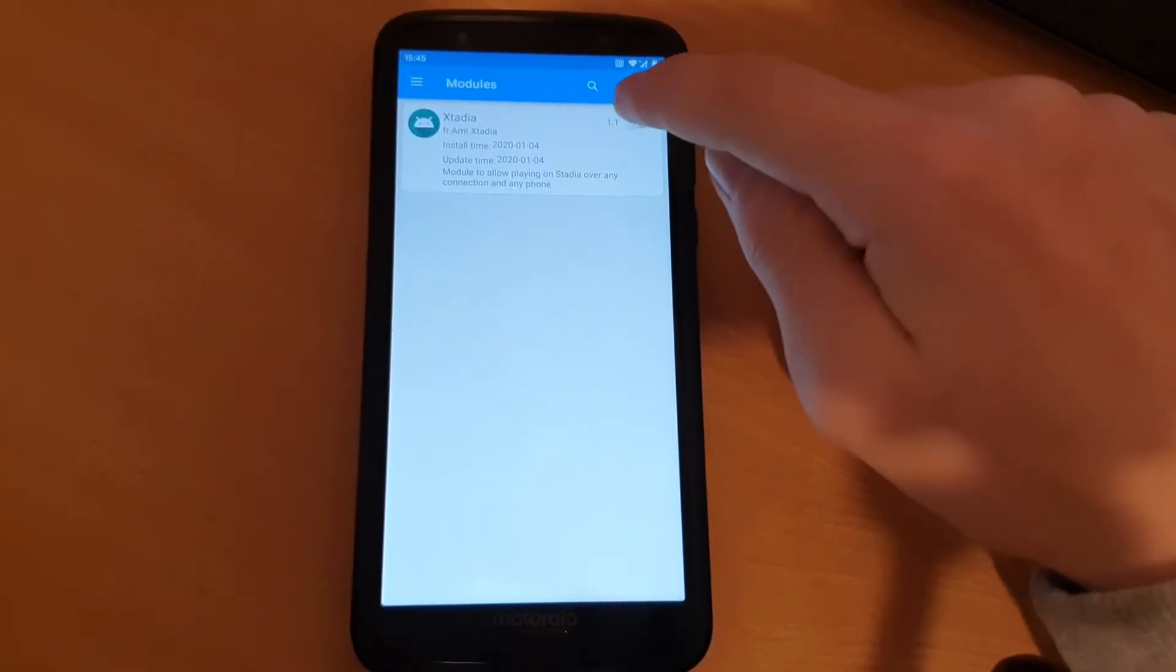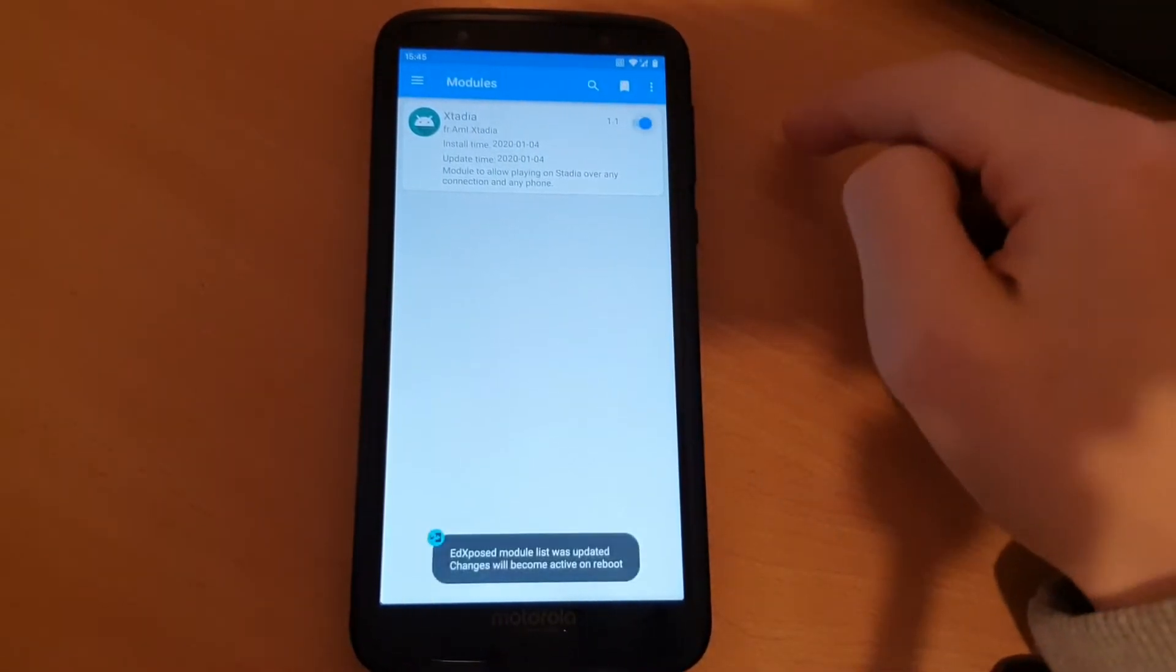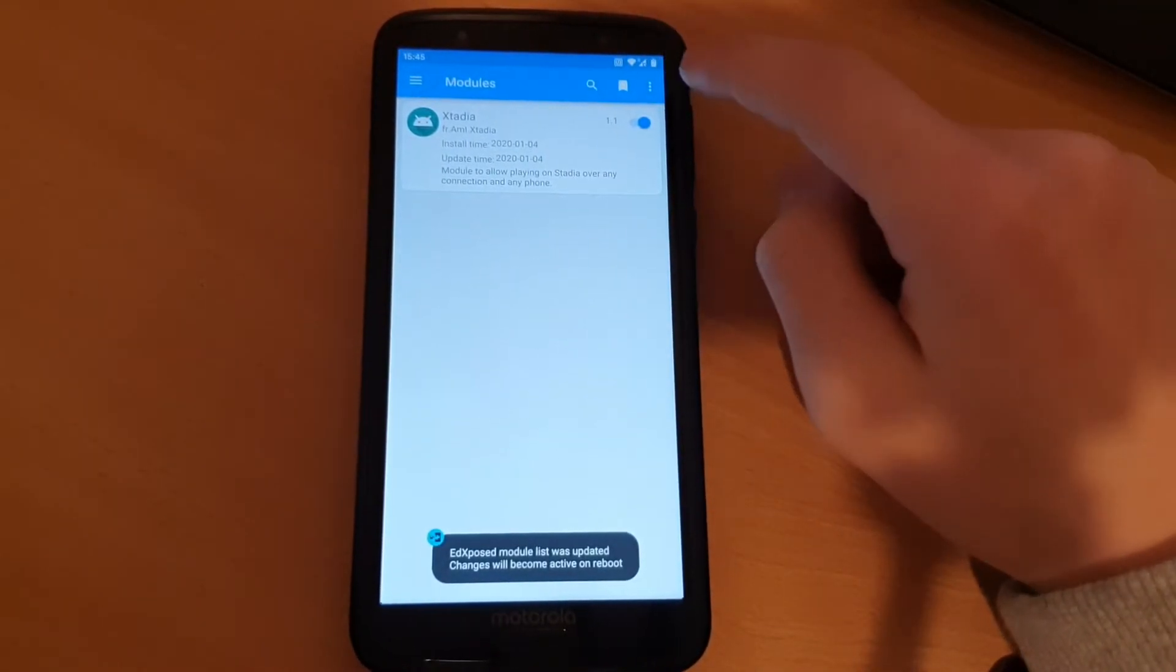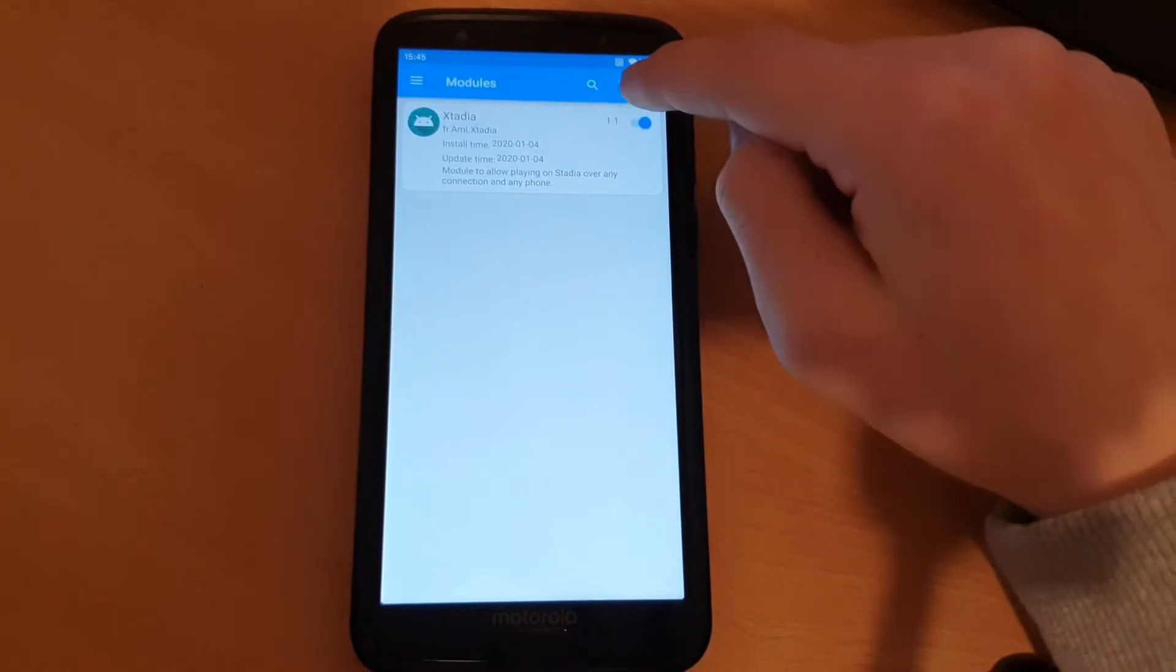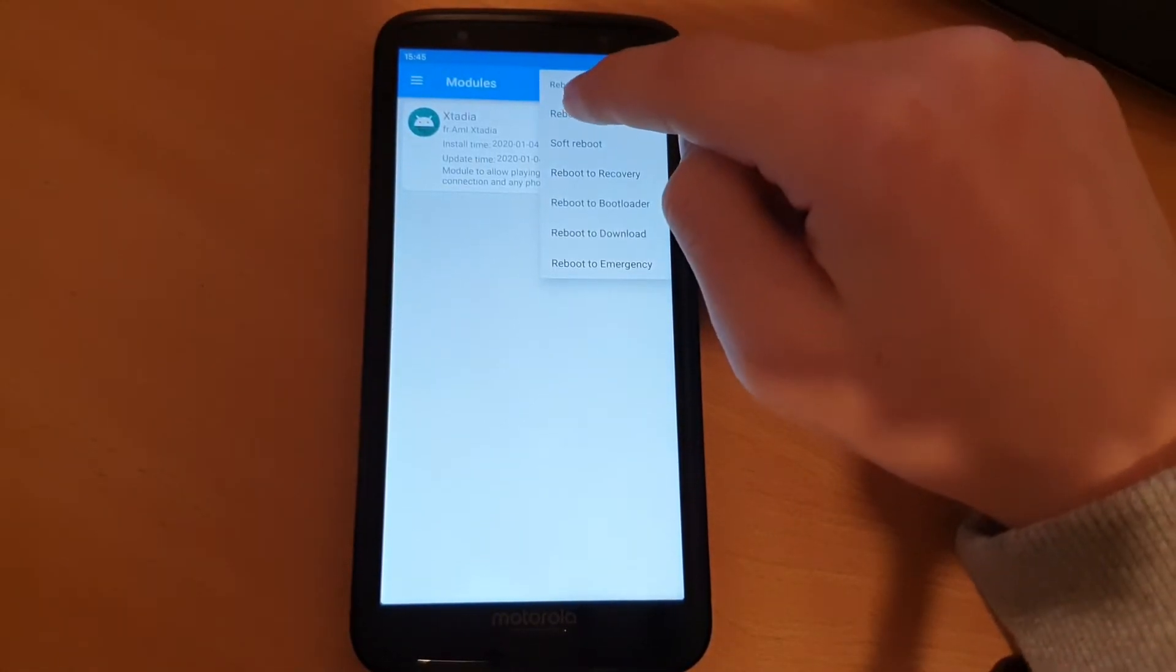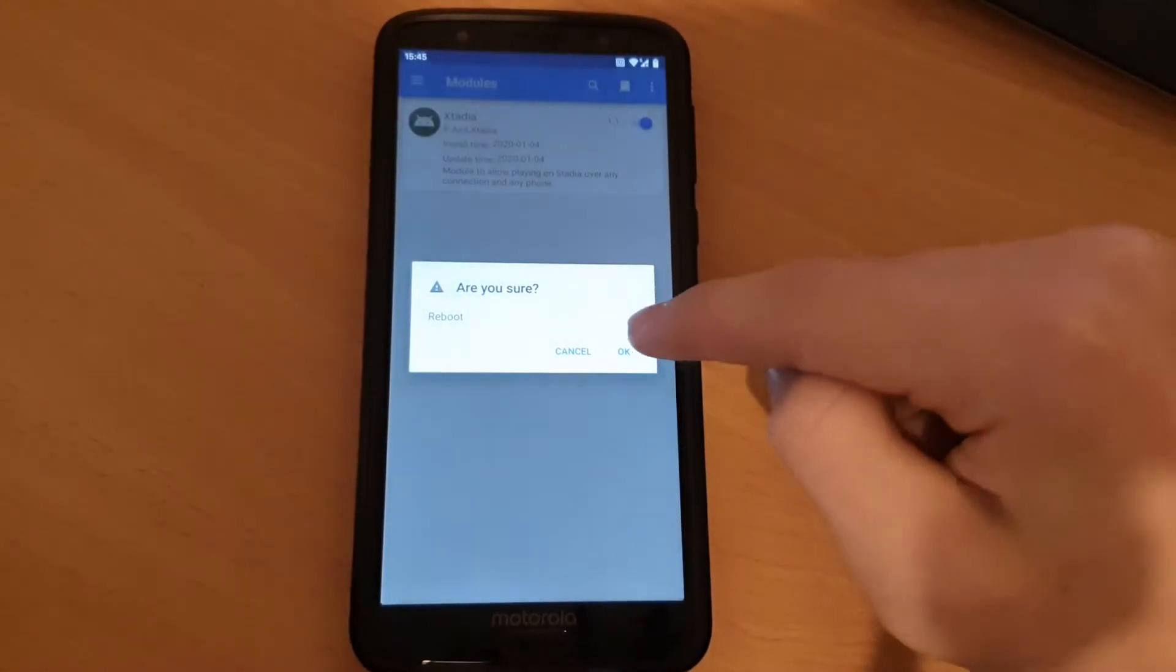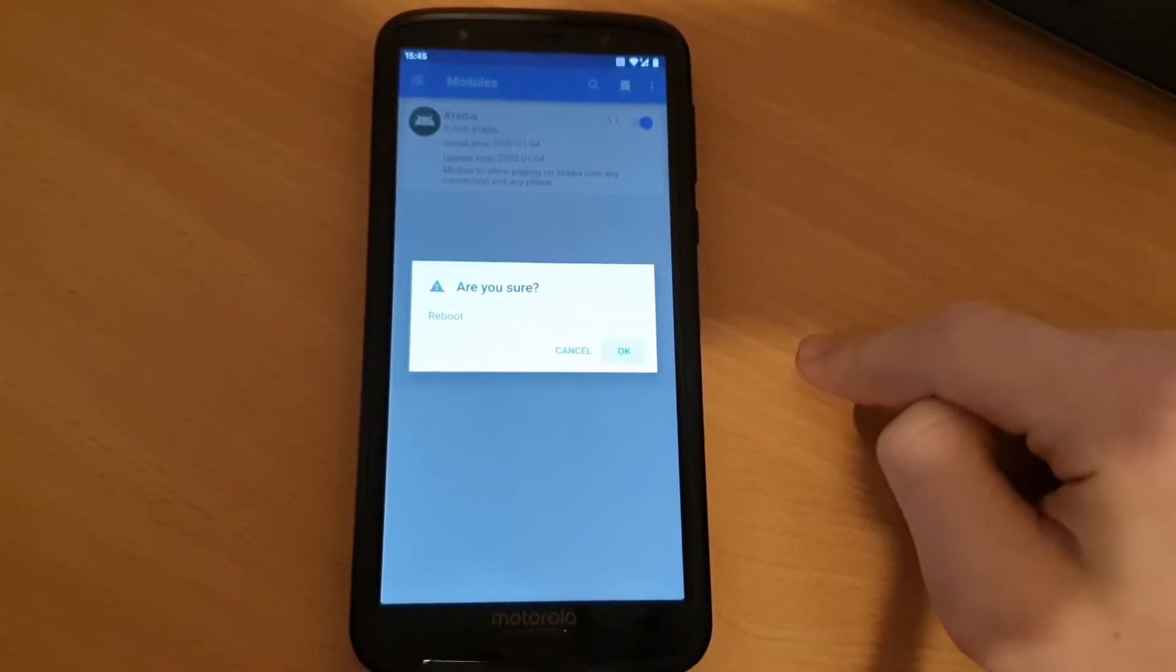So here in the modules, just activate XStadia and then you can go up here, reboot, and press the reboot button. Are you sure? OK.